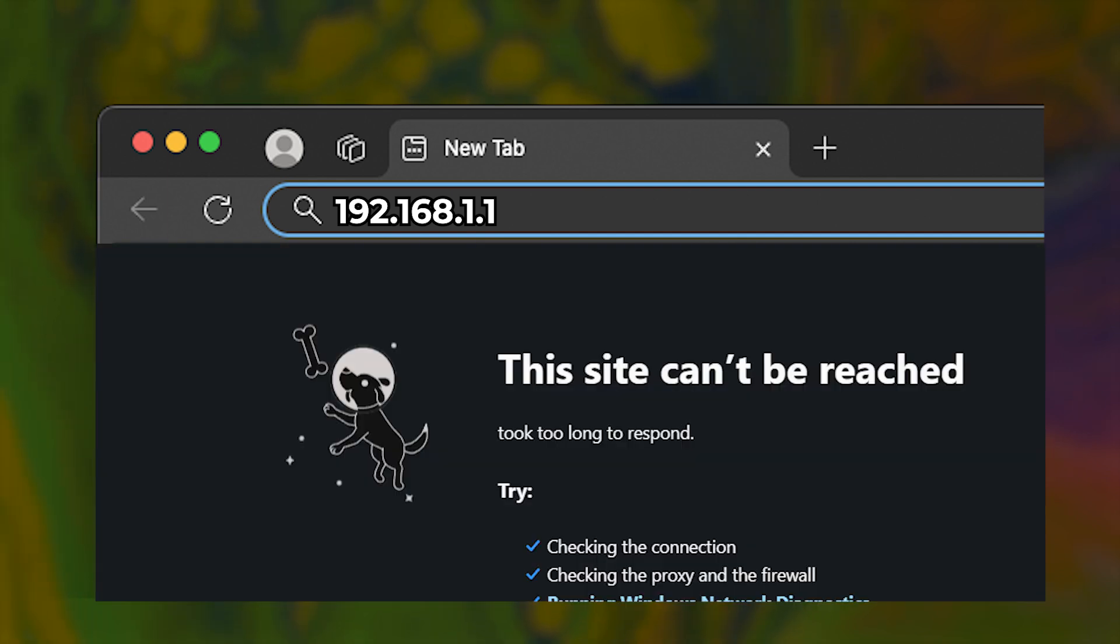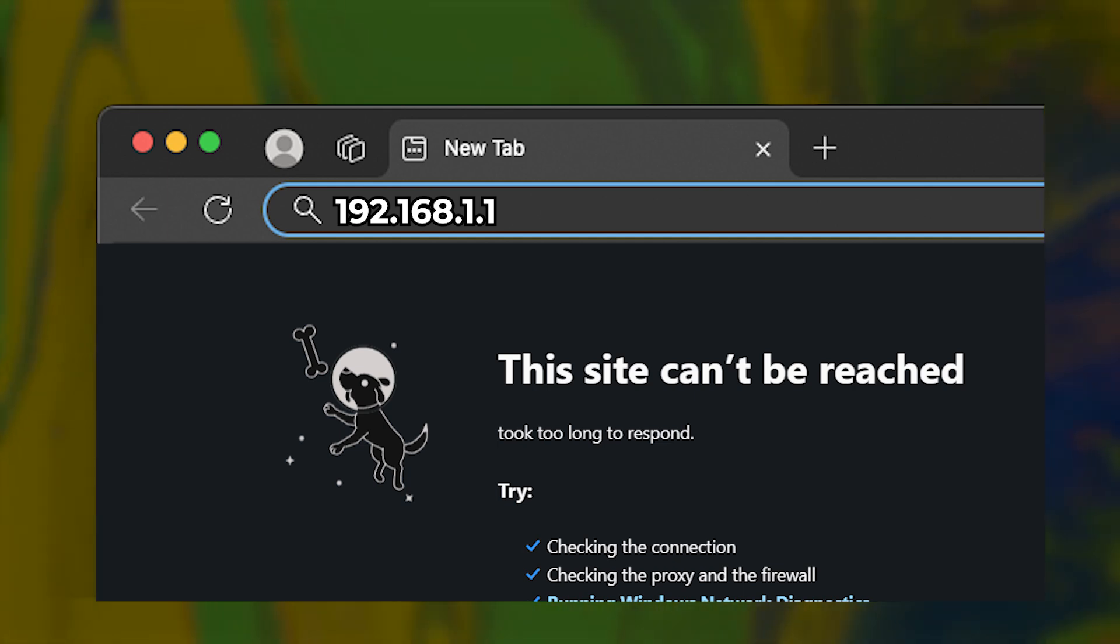Sometimes the login details might be incorrect. In this case, you must reset the router to the factory settings.